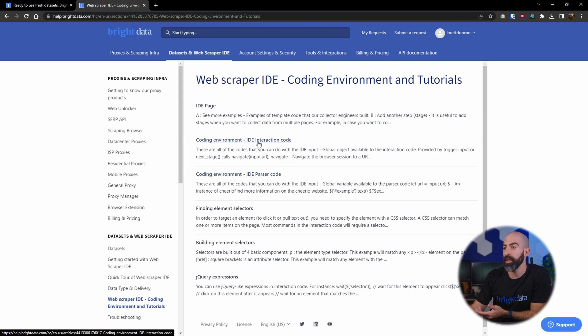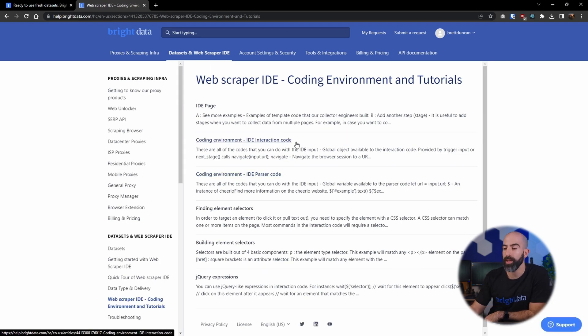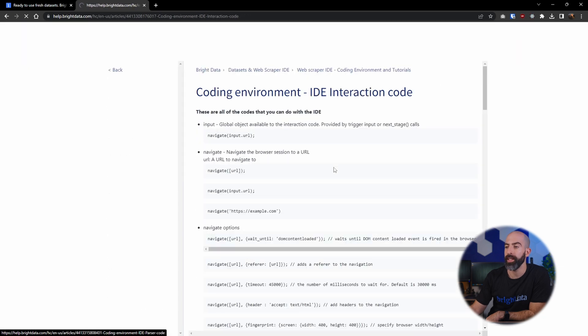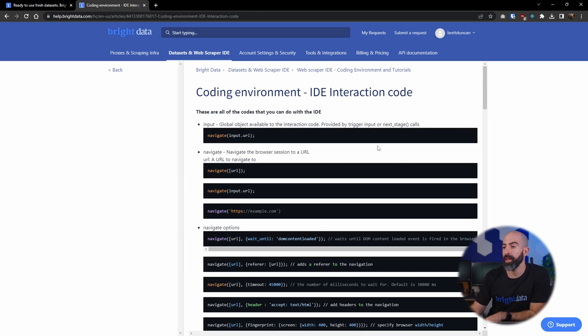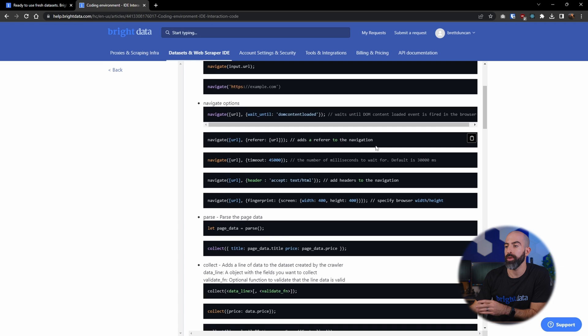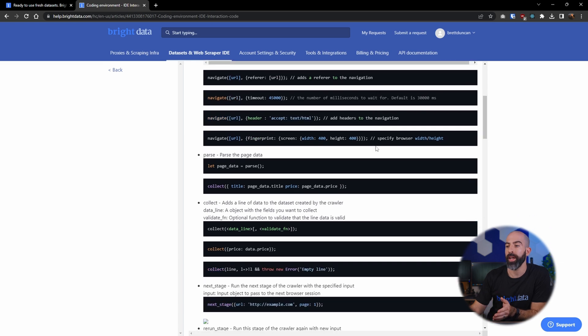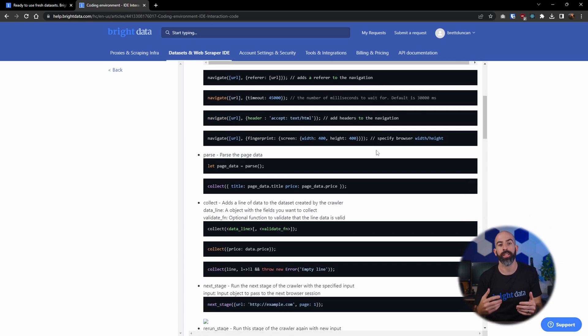And there's even documentations on the coding. So going into here we can look at, for example, maybe we have questions on the interaction code within the IDE. Going into here we'll give you actual coding examples with explanation on what each line is doing and how you can customize it to fit your needs.